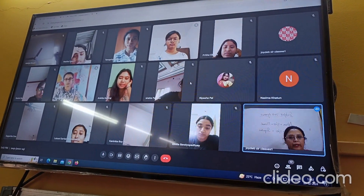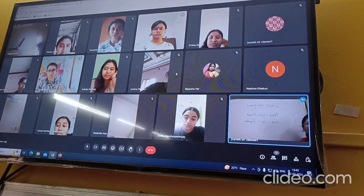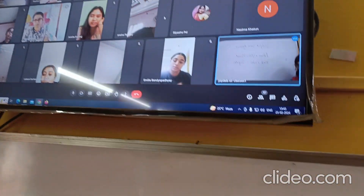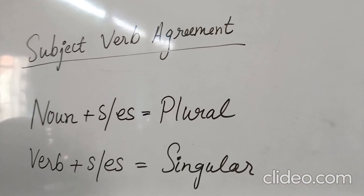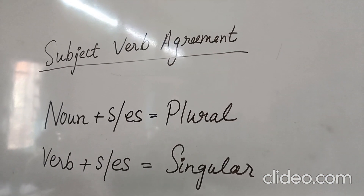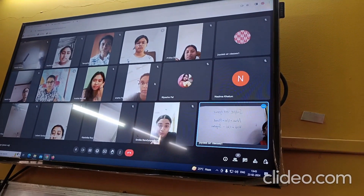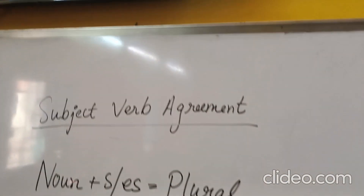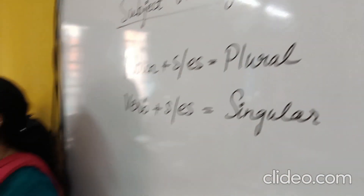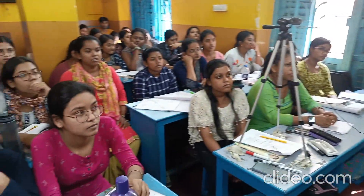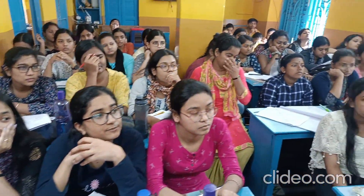When we are adding s or es in case of a noun, it becomes plural. And when we are adding s or es with a verb, it becomes singular. Take for example the noun 'table' — if we add an s to it, it becomes 'tables', which is plural. For example, 'leaves'.